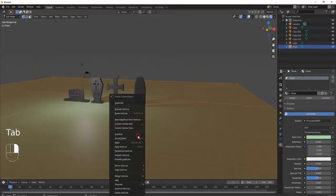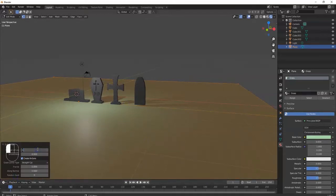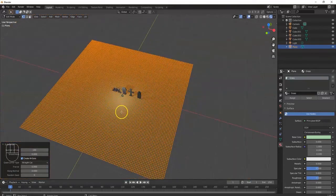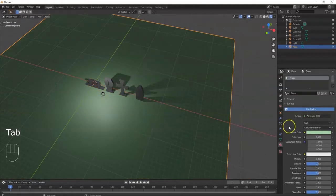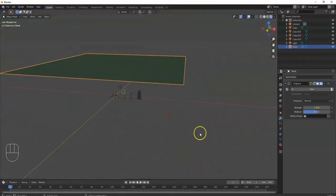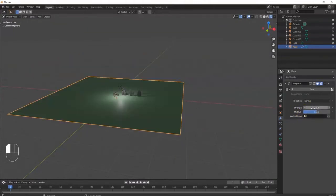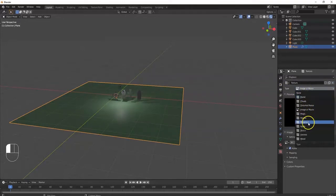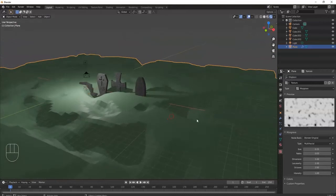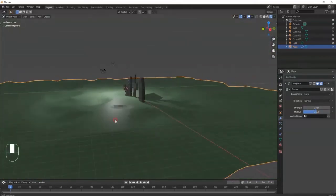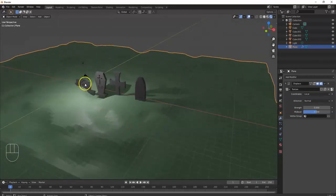If you don't want your floor looking flat, go to Edit Mode and subdivide it a few times using the Subdivide menu — let's try 100 cuts. Then Tab back to Object Mode, add a Displace modifier to give the floor some texture. Bring Strength down to around 0.05 or 0.1. Click the texture properties icon and select a texture like Musgrave to displace the mesh — it looks like a graveyard floor.